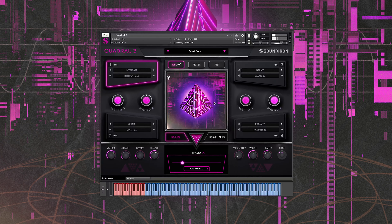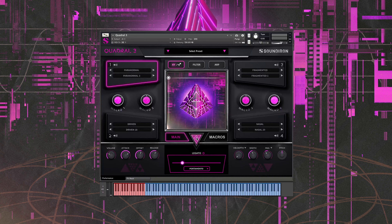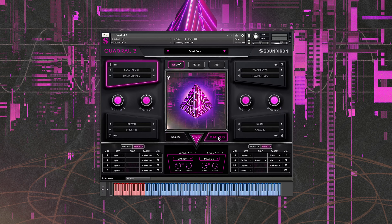As I'm randomizing, you'll see it's changing the different sound sets as well as doing some randomization of the sound shaping controls down here. As I keep clicking random, you'll also see some of the different macro assignments with the XY pad changing.